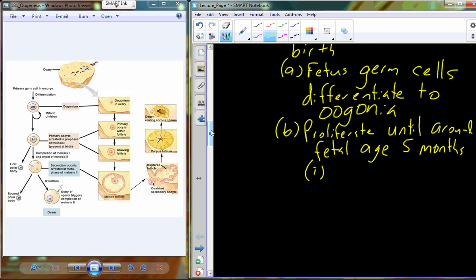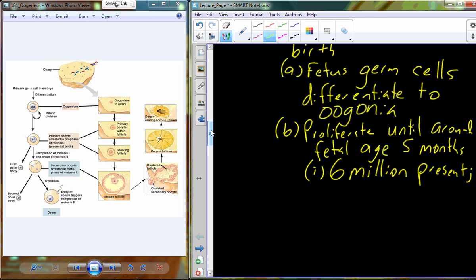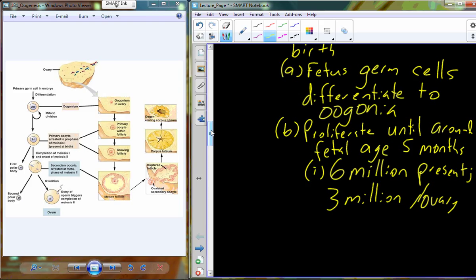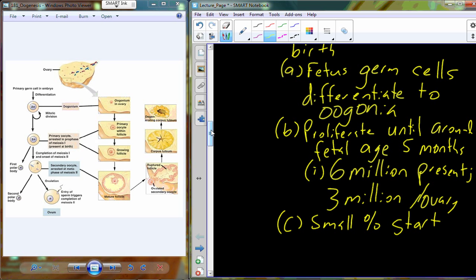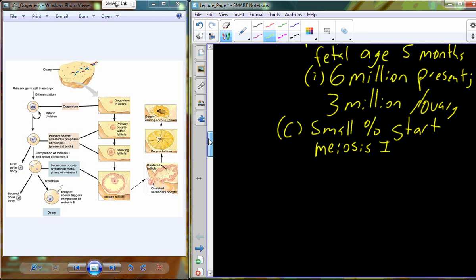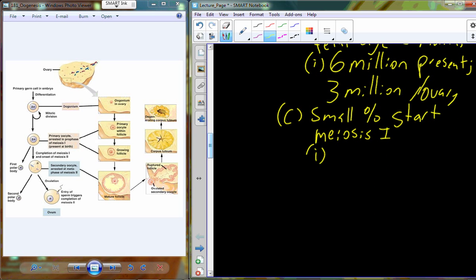The oogonia become a pool that continues to proliferate until around fetal age of five months, at which point we have about six million individual oogonia present, divided into two ovaries at about three million each. Out of these six million total, a small percentage will start to undergo meiosis I. As they initiate meiosis I, the oogonia form what is called the primary oocyte.